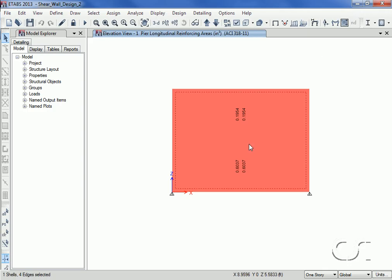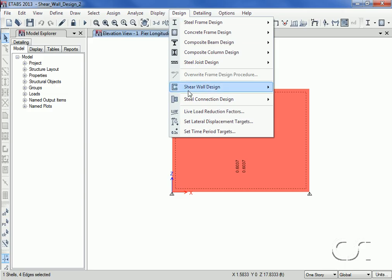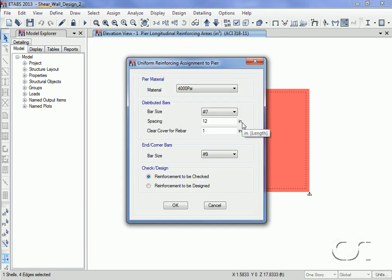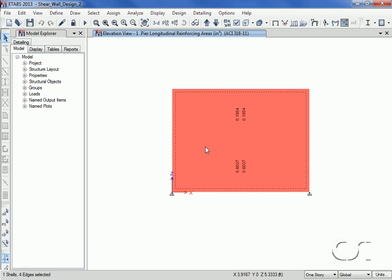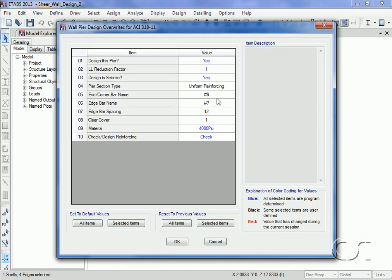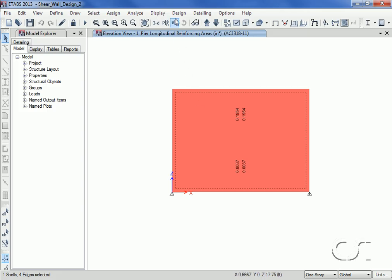Select the wall once more and again go to the Assign Pier Sections command, but this time select the uniform reinforcing option. In the form you can specify the distributed uniform reinforcing and the end bars, as well as whether the wall should be checked or designed — we will select the checked option. If we select the wall and go back to the View/Revise Pier Overwrites command, the form displays that uniform reinforcing is the type, shows the reinforcing we selected, and confirms it is a check. Next, we rerun the design check command.